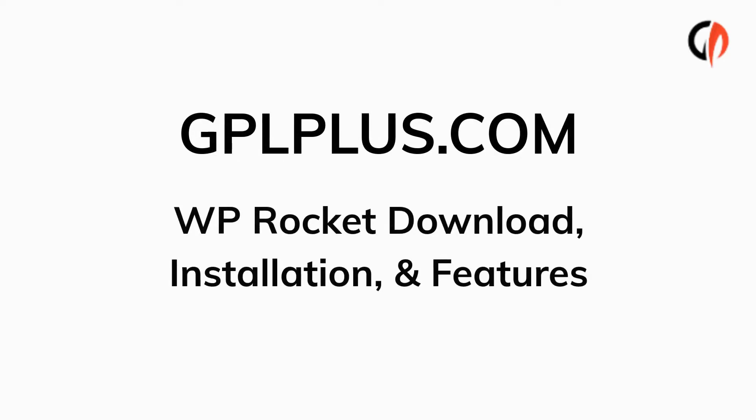This video will show you a brief summary of WP Rocket plugin download, installation, and premium features.